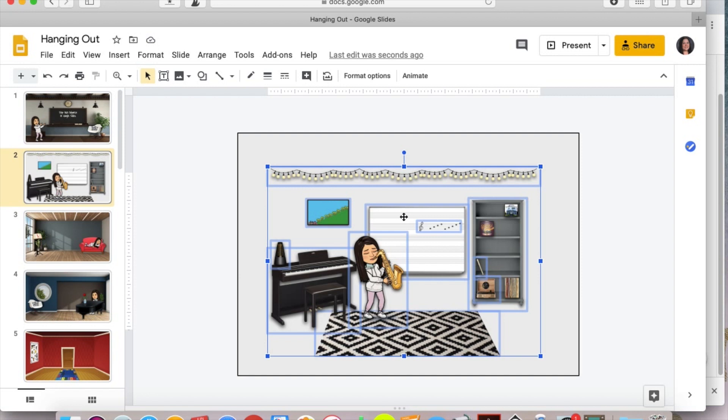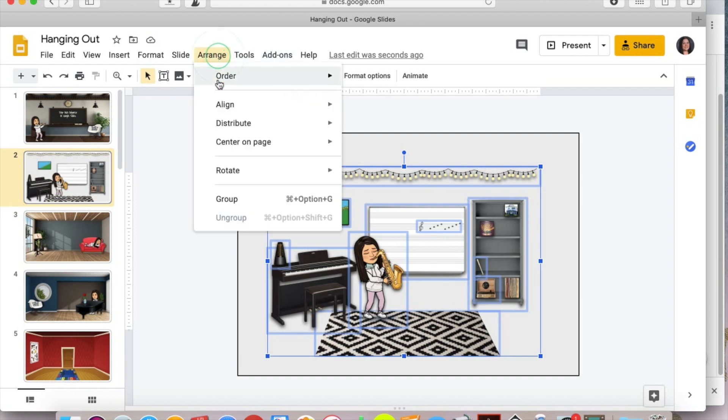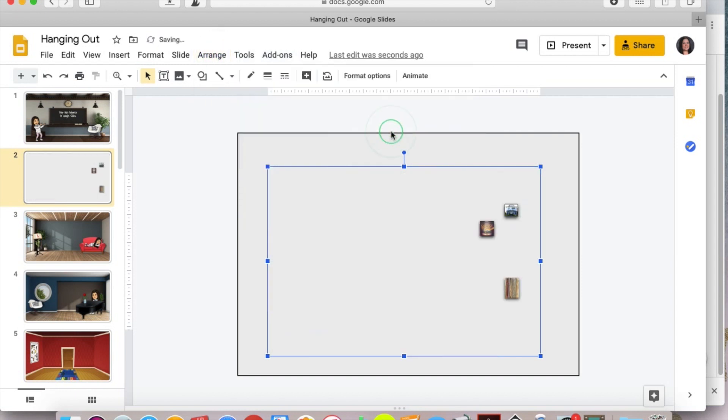And it will be harder to find. So that's the other key there is that it will make it much more difficult after. So once I have all of those items selected, you're going to go back up to arrange, hit order and send to back. So those are the only three things that I have linked in my room right now. And that's okay.